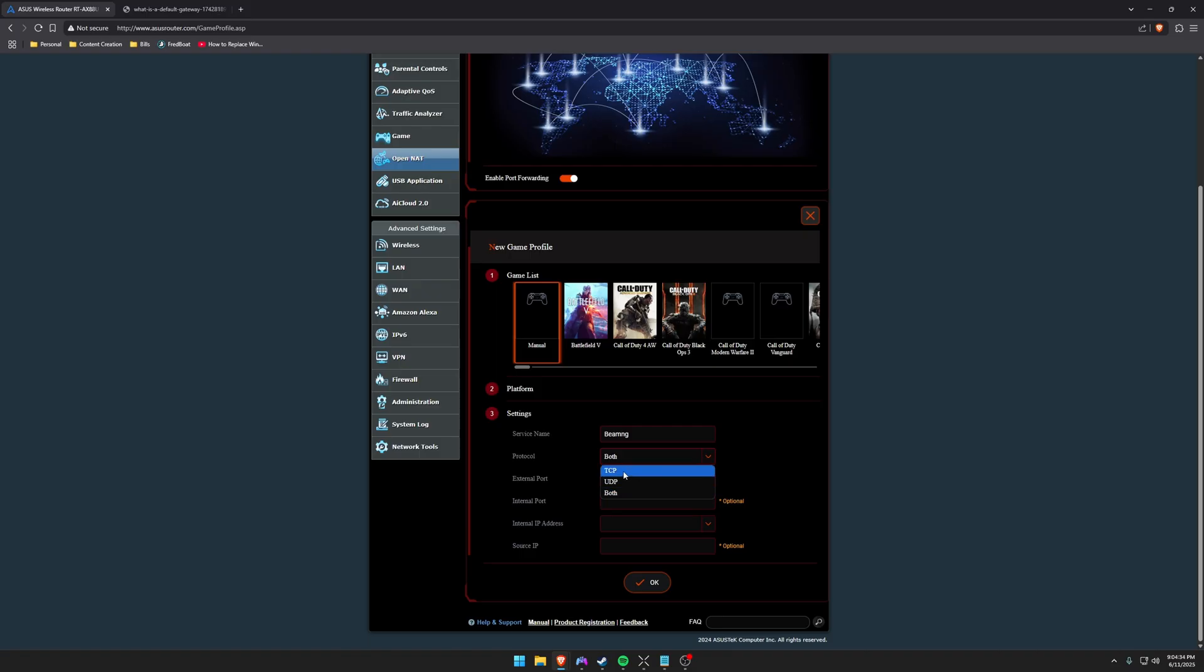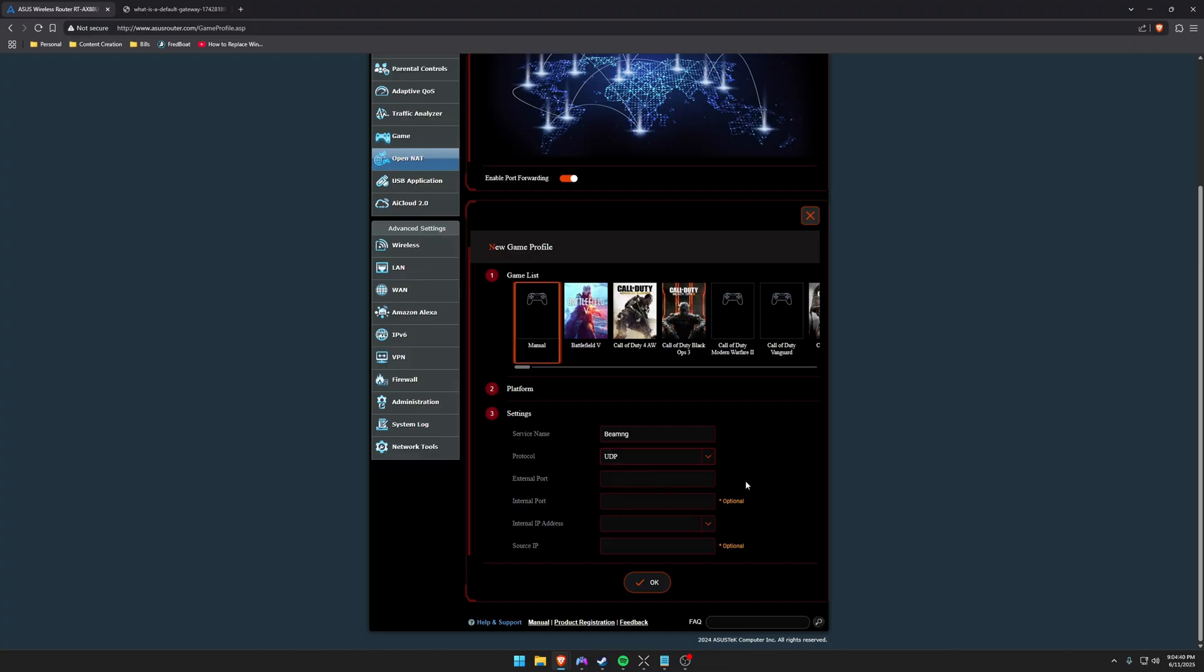The protocol you're going to want to put TCP and UDP so both. If you have an older router that only does one at a time, then you're going to have to repeat this for TCP and then make a new one for UDP as well. But luckily we can do both.